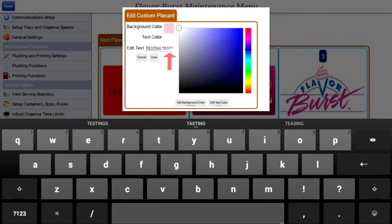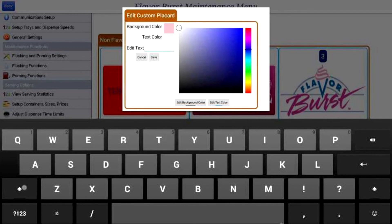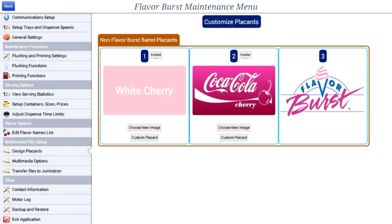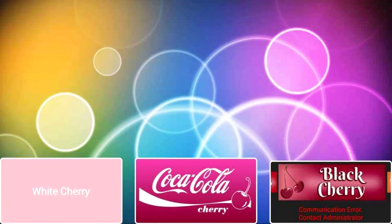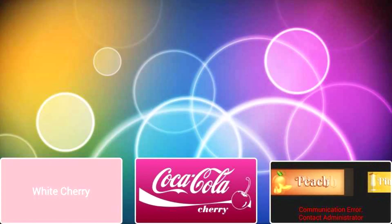I will delete the text next to edit text and type in white cherry. When I press save, I can now see my new placard. If I exit the maintenance menu, I can now see my new placards on the flavor selection screen.